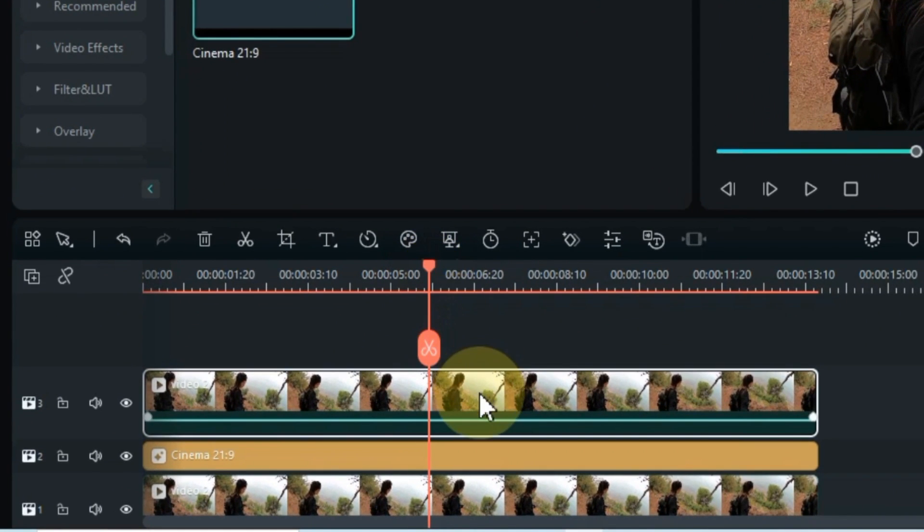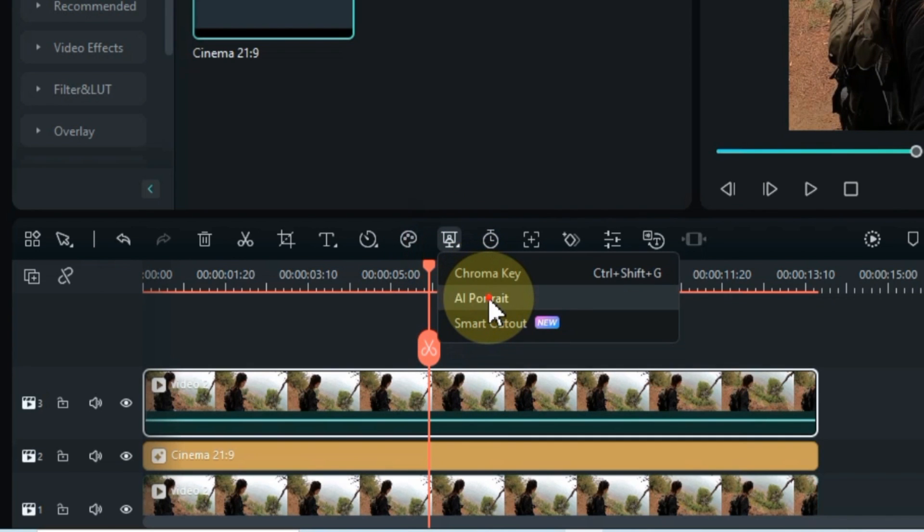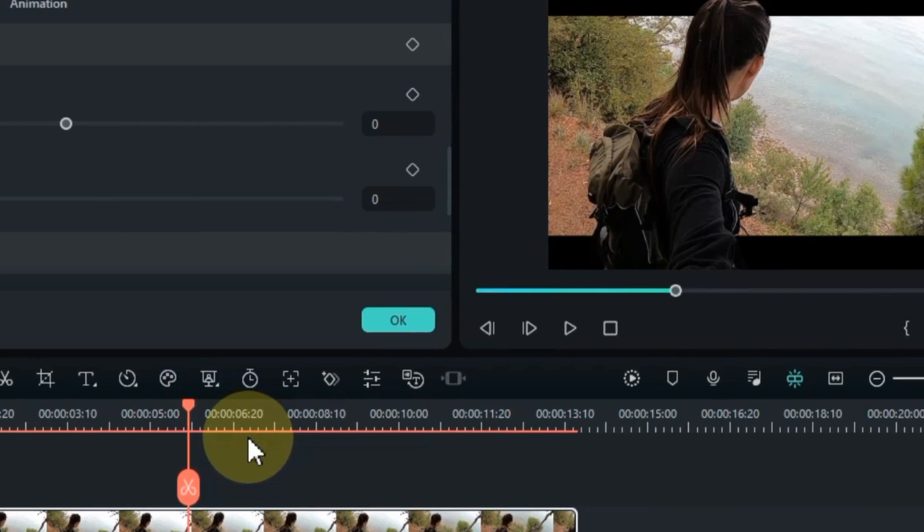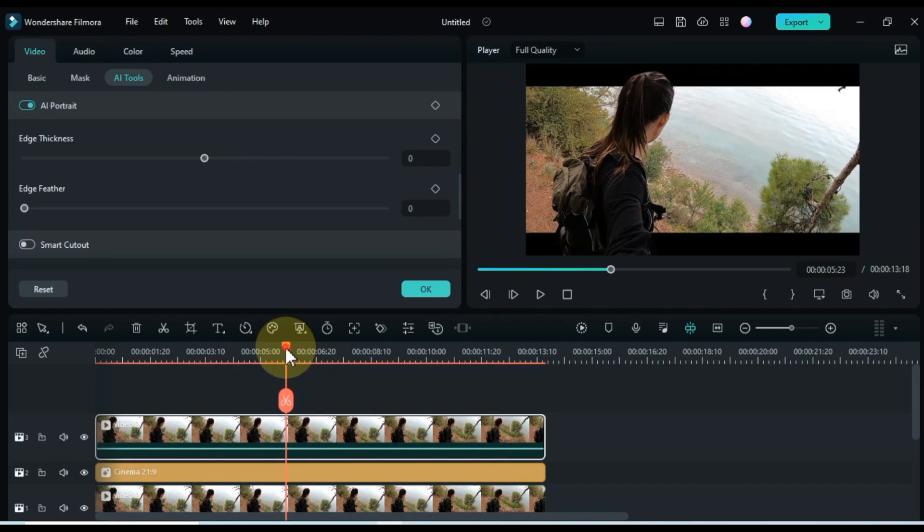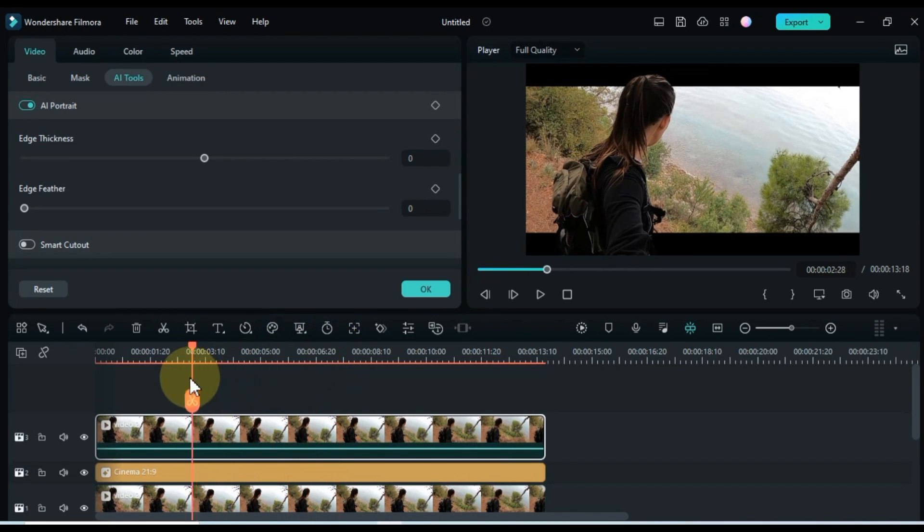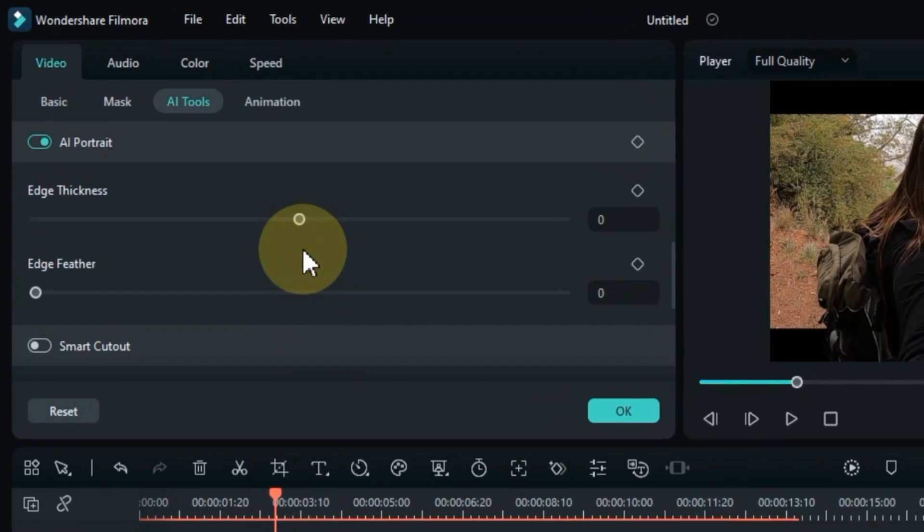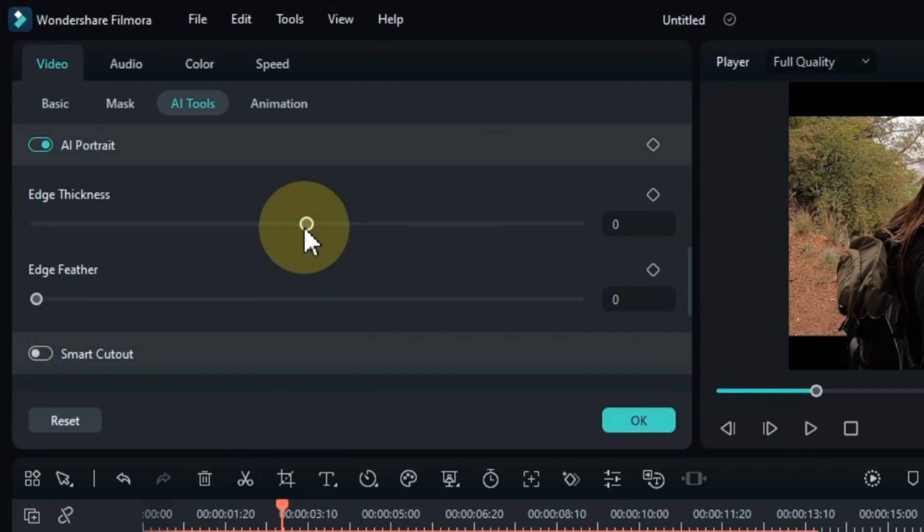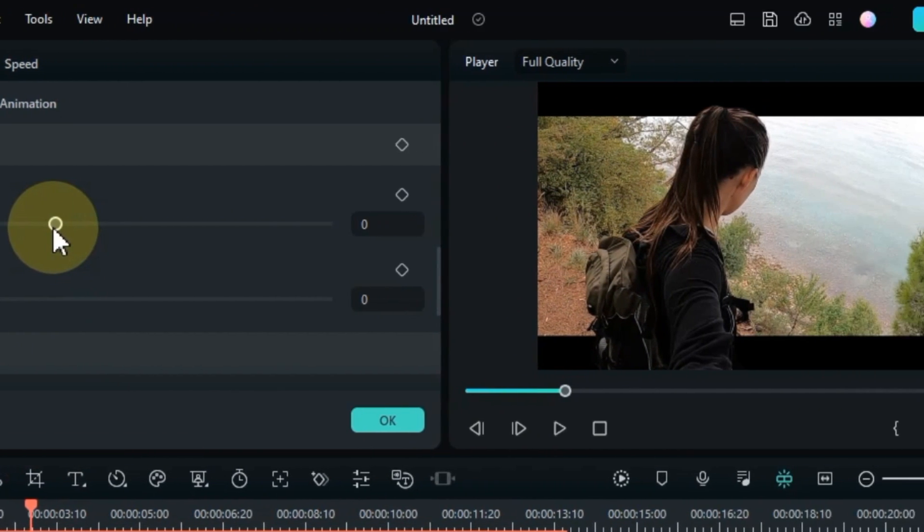Now, select the video on the upper track and navigate to the AI Matting tools. Click on the AI Portrait tool. This incredible tool will automatically remove the background from your video, leaving only the subject visible. Please note that the AI Portrait tool may require some adjustments for optimal results. Access the tool's settings and fine-tune the edge thickness and edge feather to achieve the desired effect.